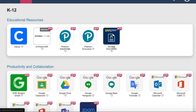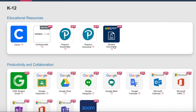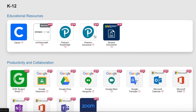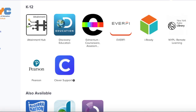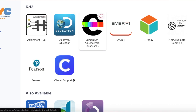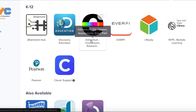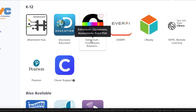But today our focus is getting to Edmentum. So you're going to click right here where it says Clever. And once you're in the very top section, you're going to see the rainbow letter E. That is Edmentum. We're going to click Edmentum.